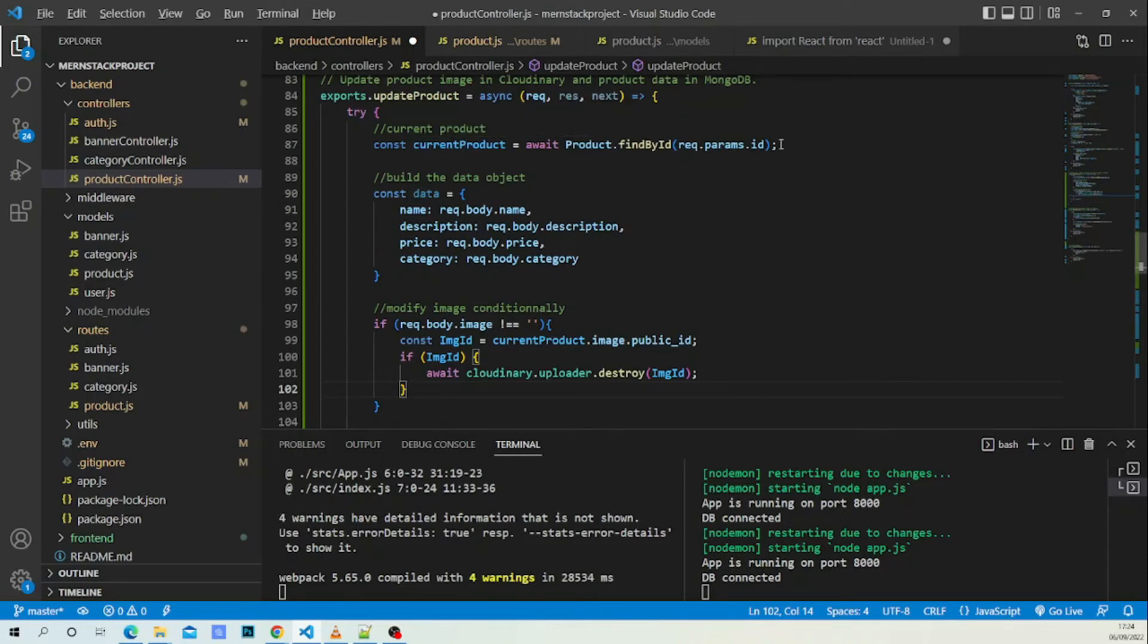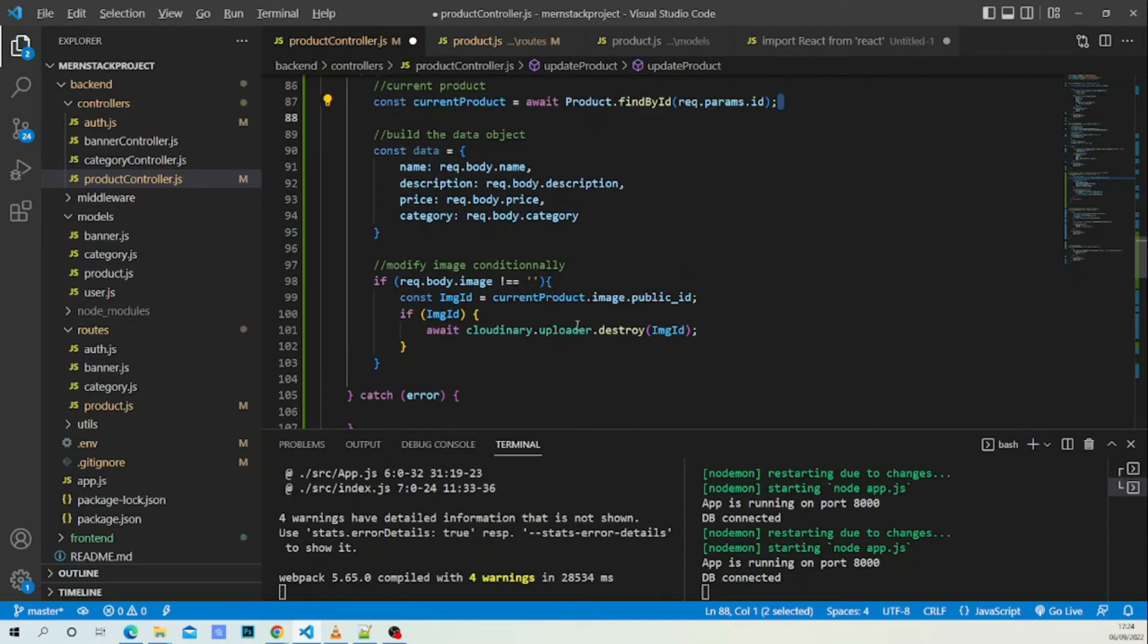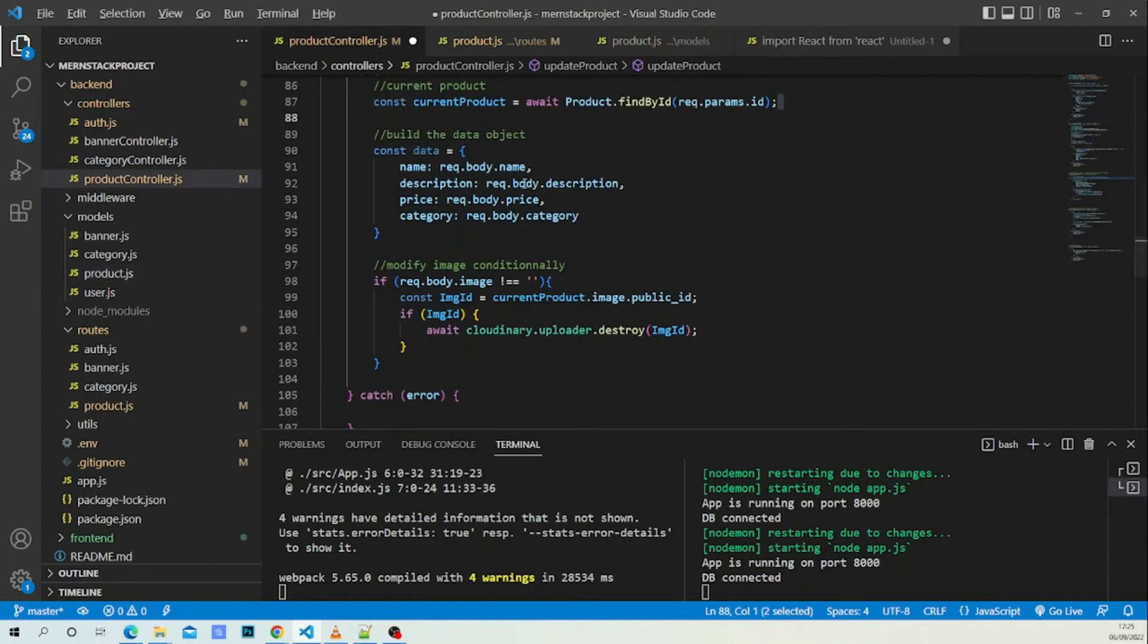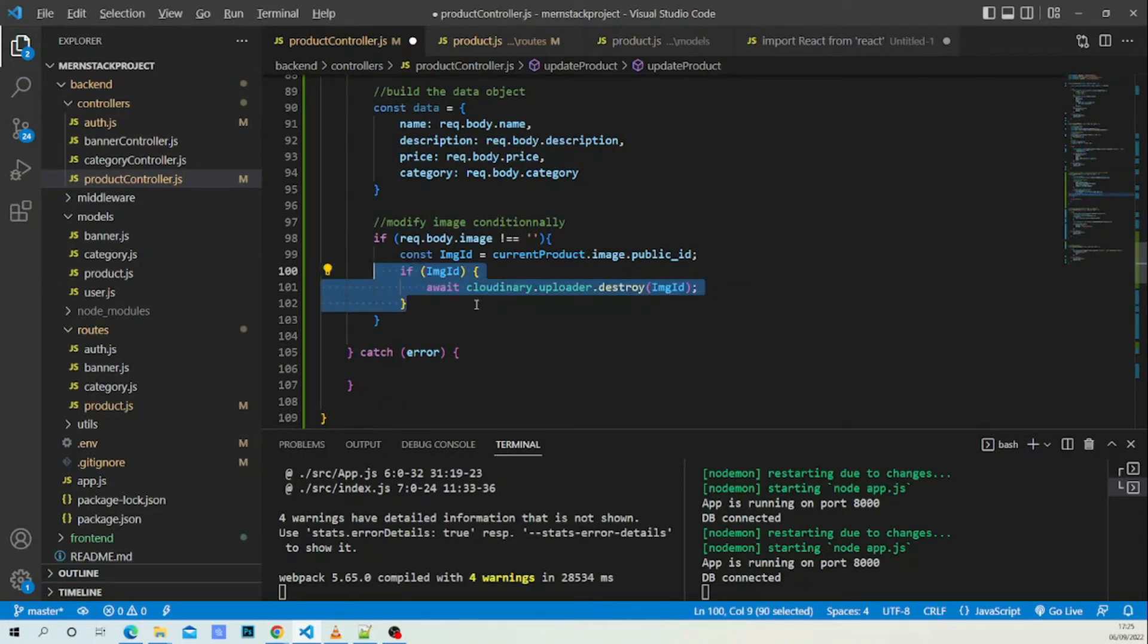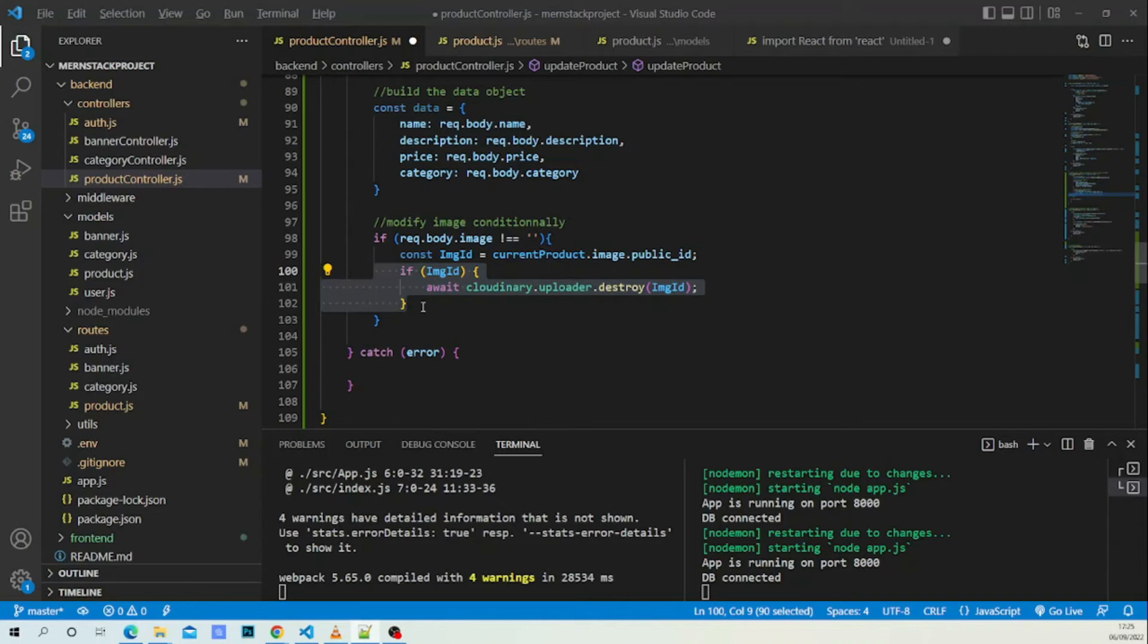This is our current product, and here the ID of our image is current product.image.public_id according to our model. If that public ID exists we want to delete this image. If this is your first time seeing this, I have other videos on deleting image in Cloudinary, so you'll want to definitely take a look.